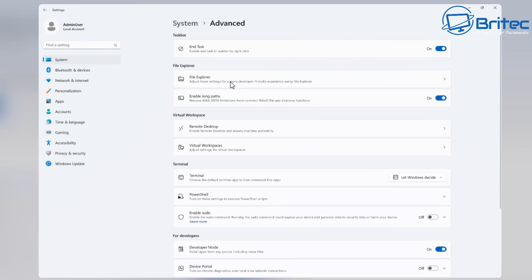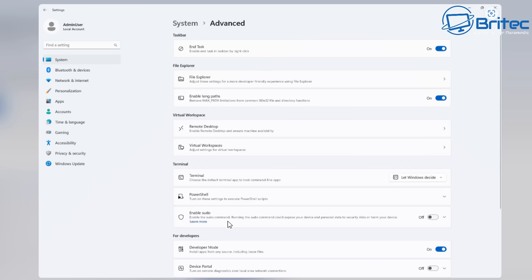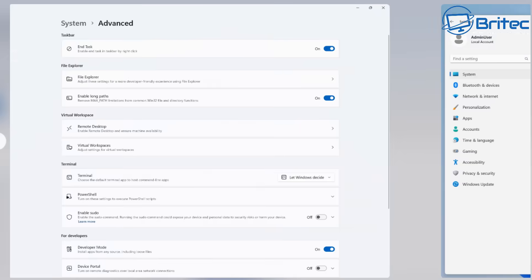So I just want to save you the time and hassle of going through all of that yourself. But you can see it's got the end task right here you've got file explorer you've got enable long paths right here you can toggle that on and you've also got other ones like virtual workspace remote desktop and you've got some other ones here like enable sudo developer mode is turned on here on this image.